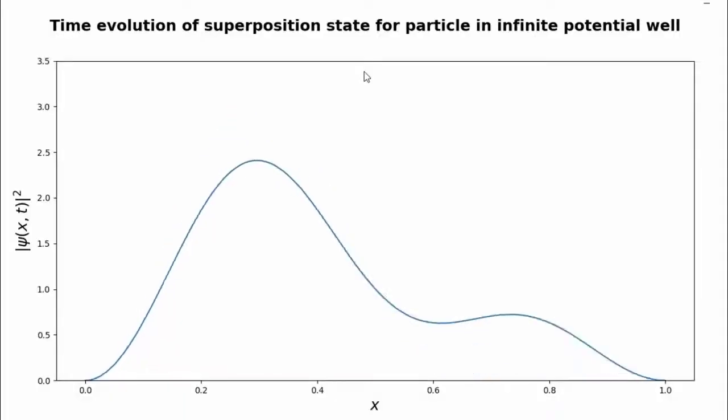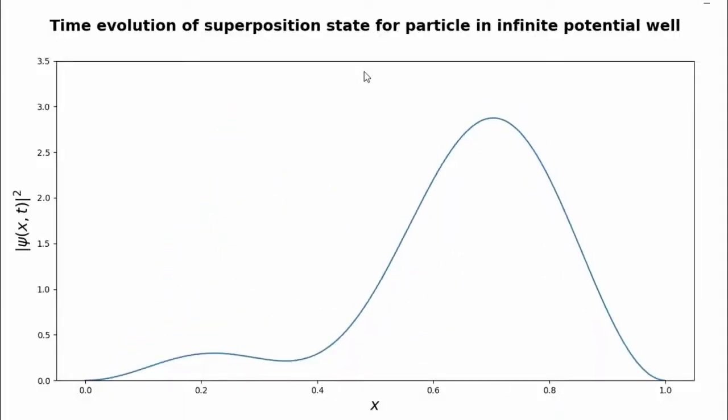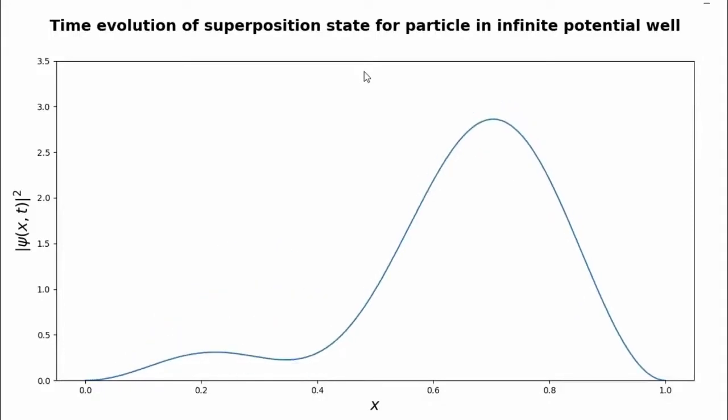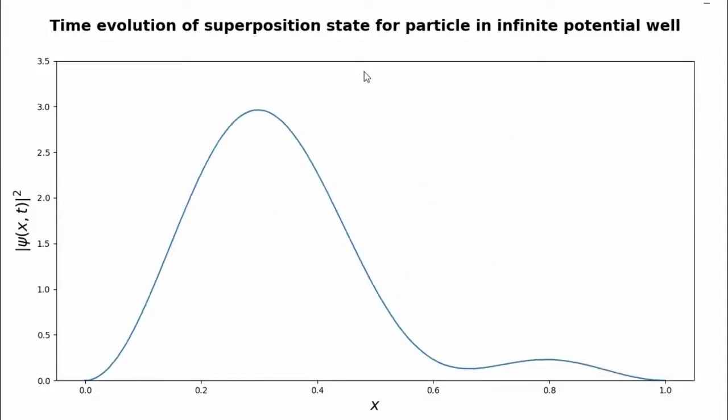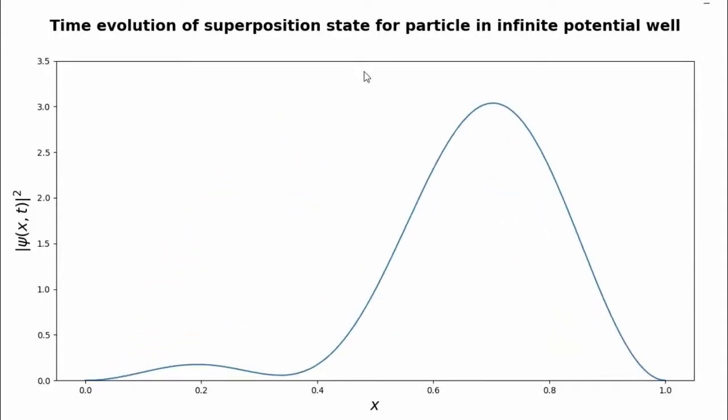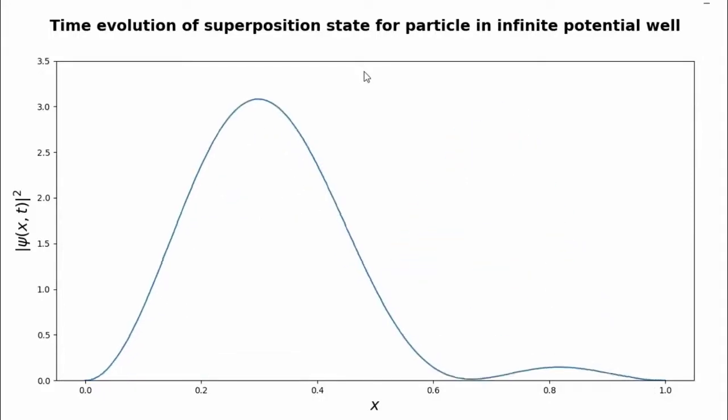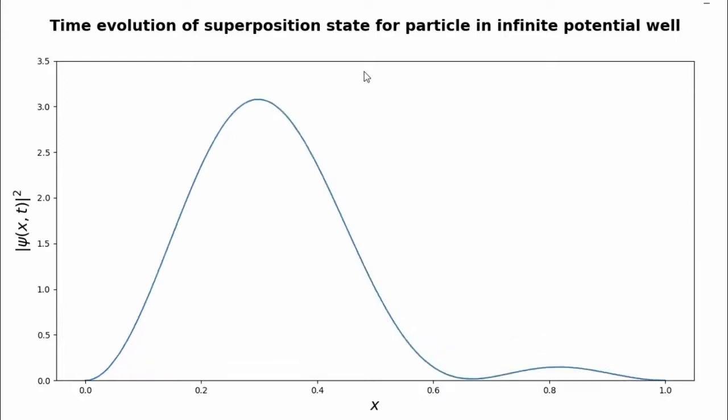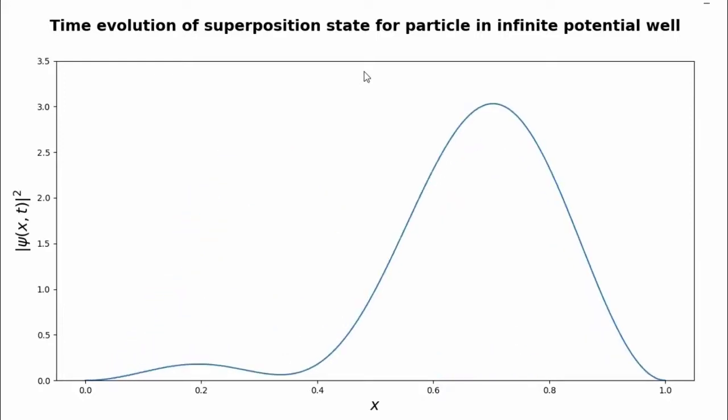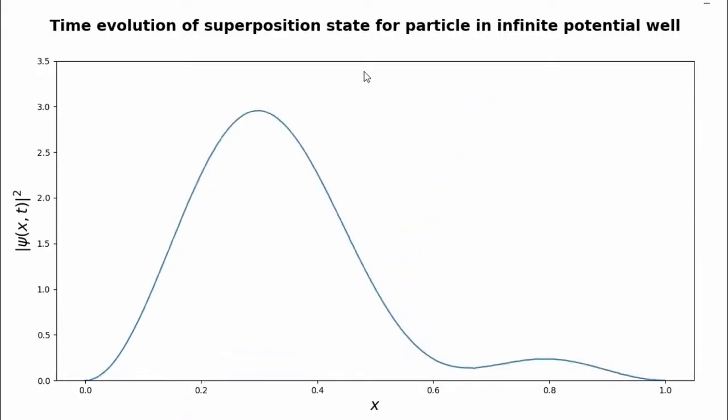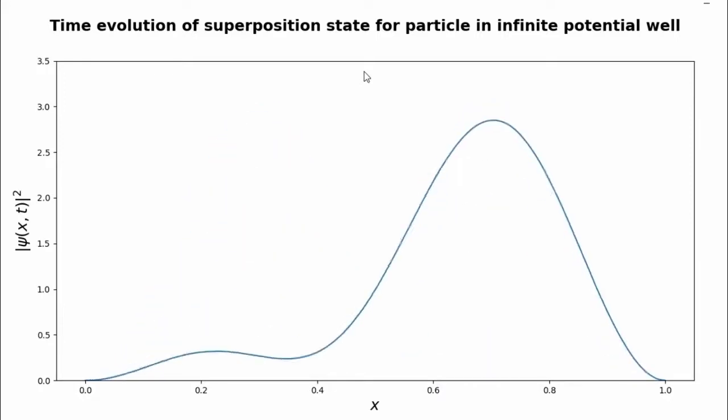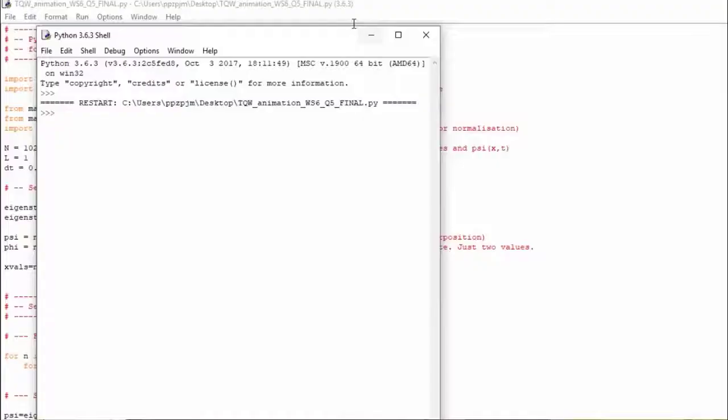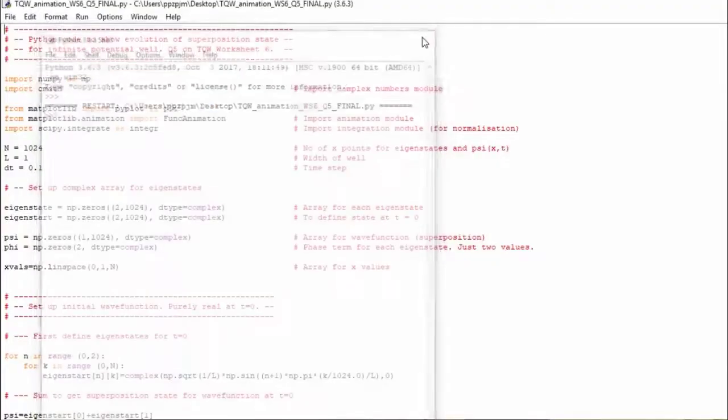Right. Our second coding challenge was to do this, which is superposition of two eigenstates, infinite potential well, and to animate that and show how it varies as a function of time. So ultimately, this is what your code should do. A little bit more sophisticated and a little bit more involved than the previous example. But let me talk you through this.